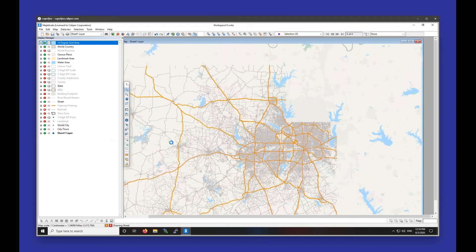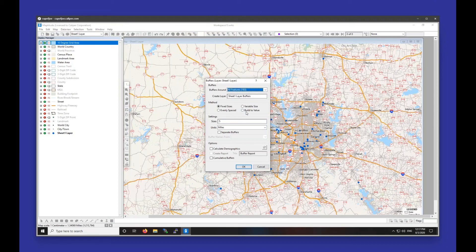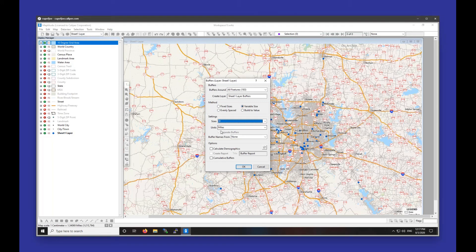The last thing I'm going to go over is creating buffers that encompass a certain population or demographic amount. I'll choose Create Buffers again, do all my features, but this time choose Build to Value. You can also use Variable Size — which lets you pick a value from your spreadsheet for how large each buffer should be, useful if some points need five miles and others three miles — and Evenly Spaced, which creates step-by-step buffers, for example from five to one hundred miles in increments of five miles. We're going to use Build to Value as it's the most popular option.